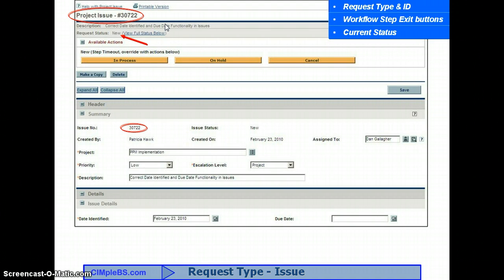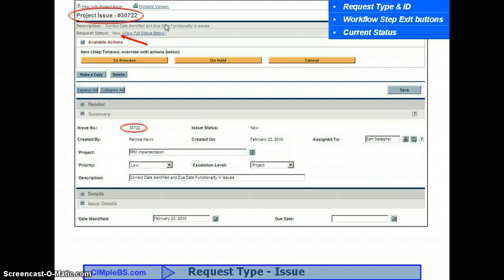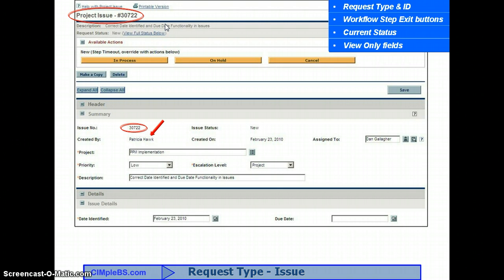Also in the header is the request description field and the current workflow step status that this request is in. This status field is critical in that it may control the fields you are able to see and edit, in combination with other security settings. So you might be able to edit a field in one step and then only view it in the next, depending on your stakeholder role and system licenses. The request is divided into sections — the top being the header, which includes the summary section, followed by detail sections. Each section contains fields.